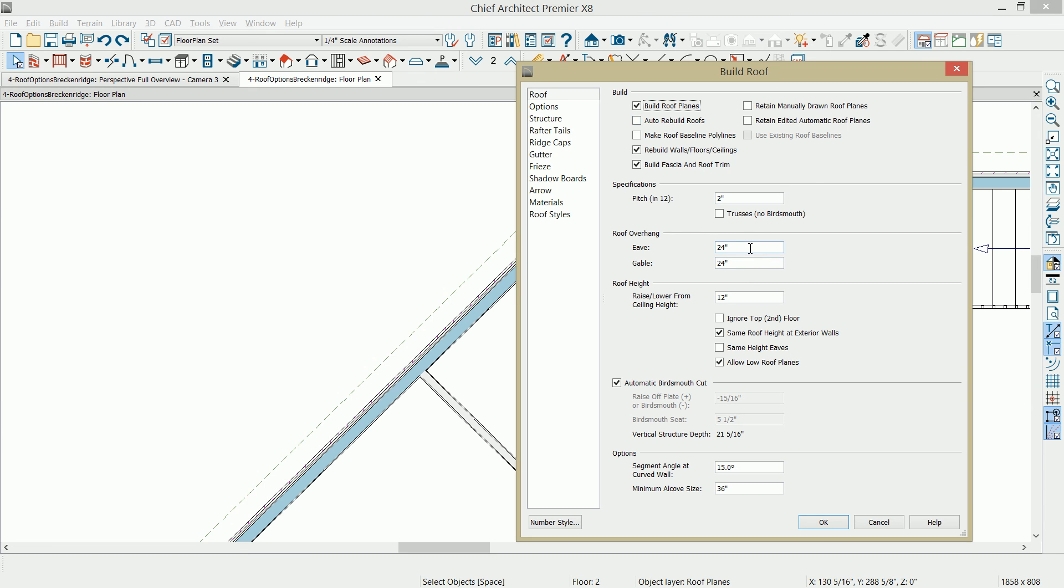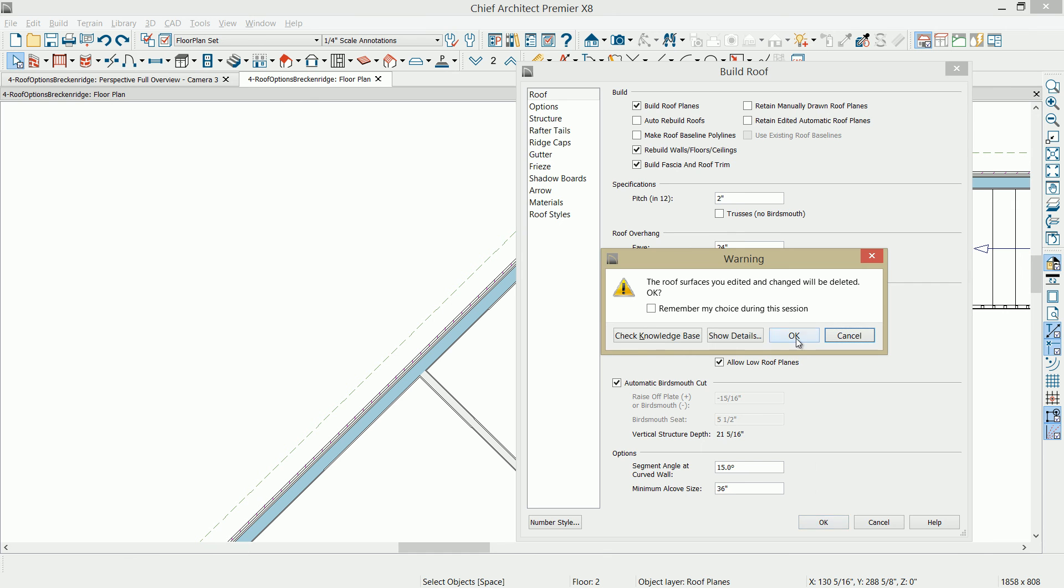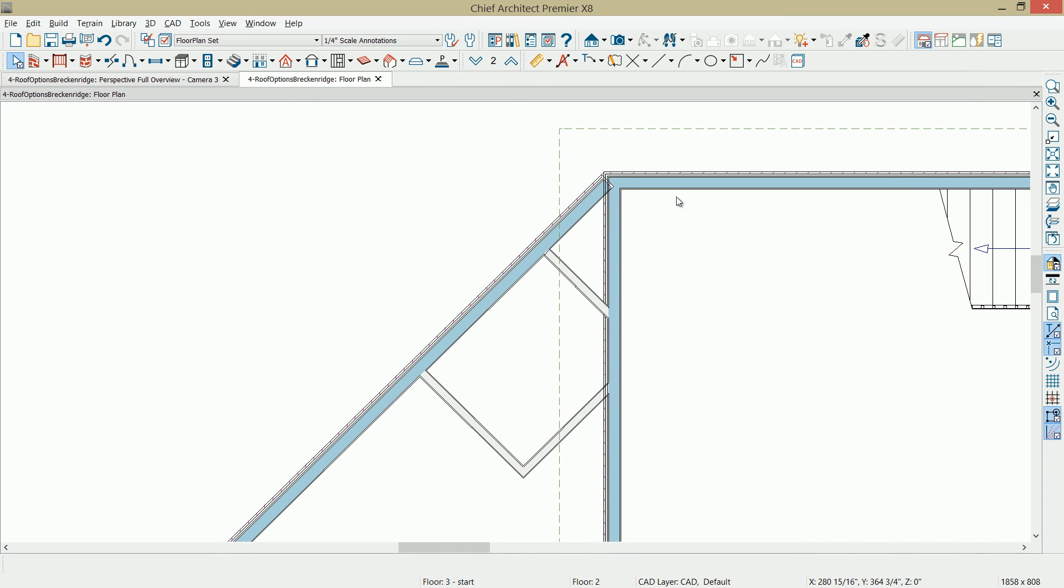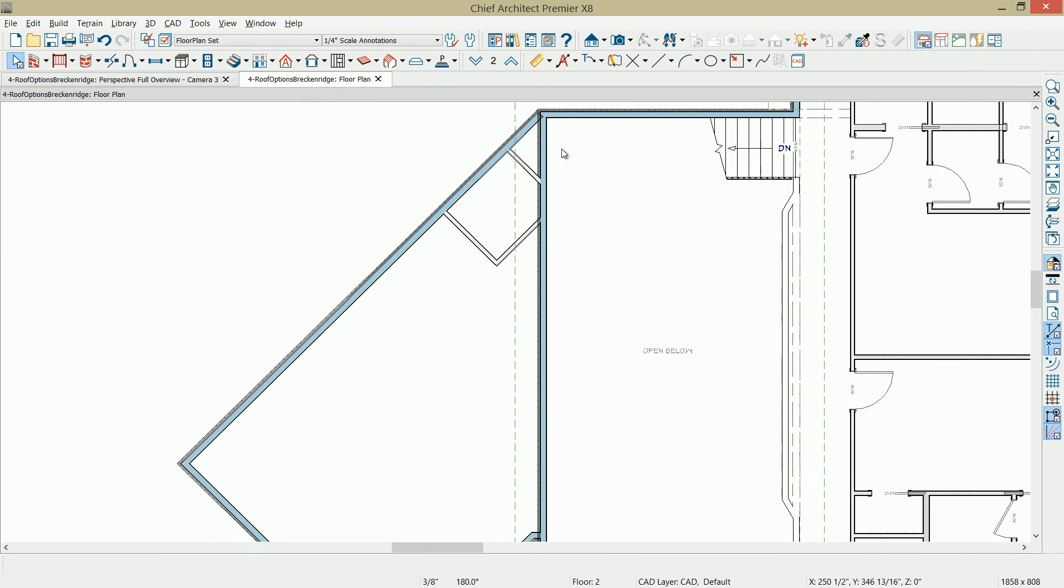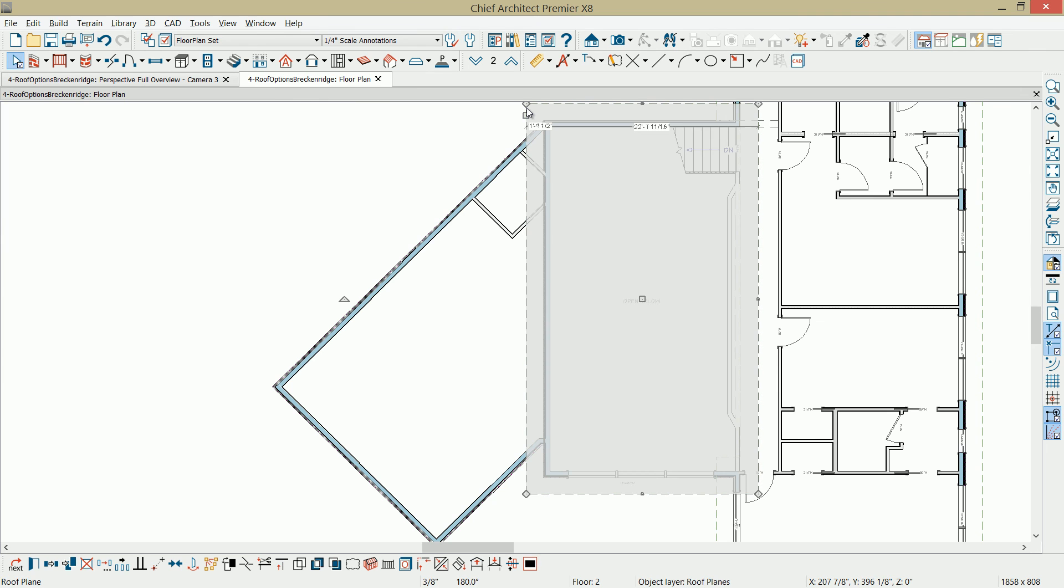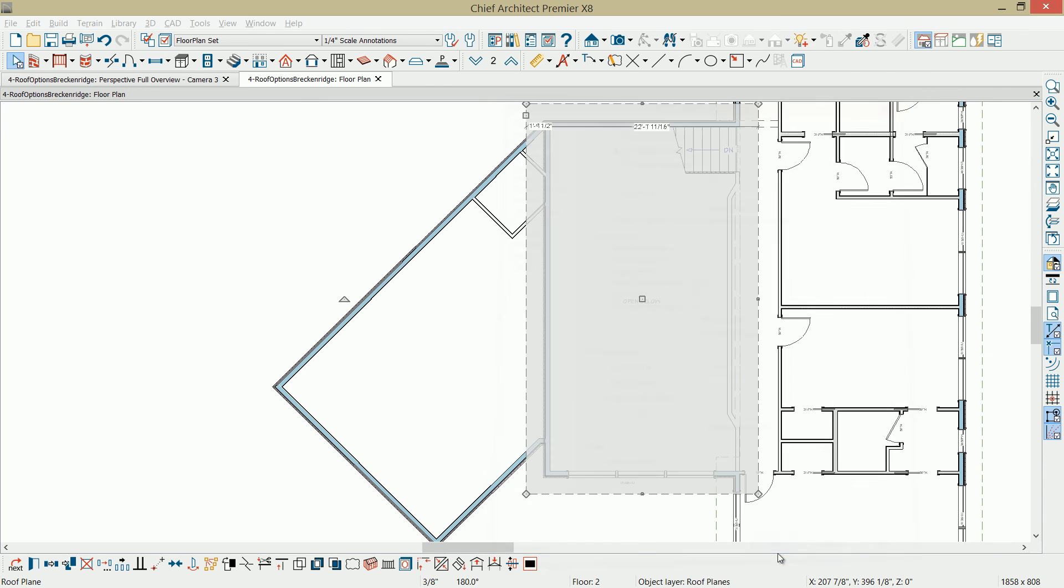And I'm going to change my overhang right in here to 24 inches. And then I'll just regenerate that curved roof. Let's go ahead and take that main area roof and I'm going to go back in and mark it a curved roof. So just have to duplicate that work just a little bit.